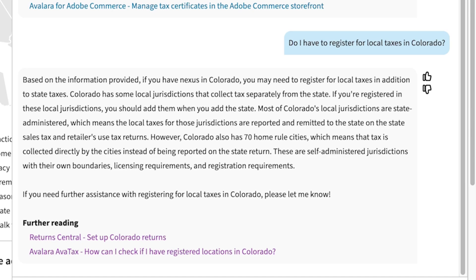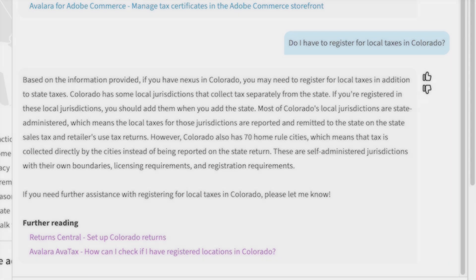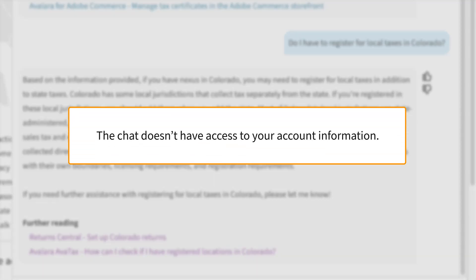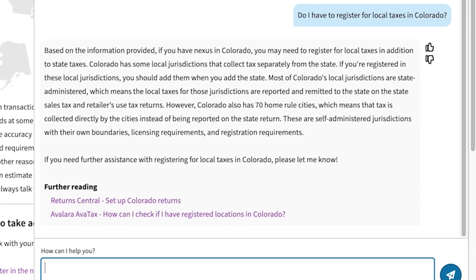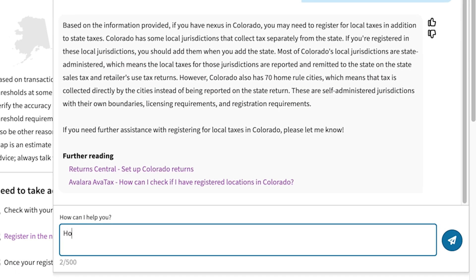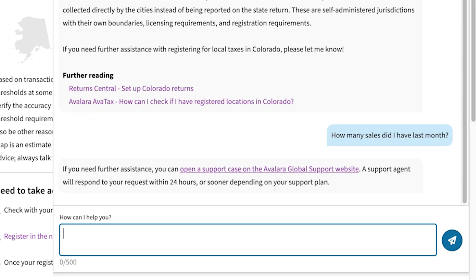While the chat can answer general questions, it doesn't have access to your account information, so it can't answer questions like, how many sales did I have last month? In order to get that kind of help, you can always go to our global support portal and open a support case.